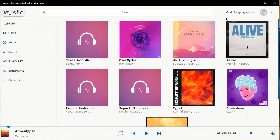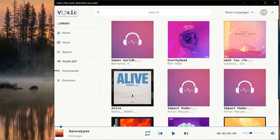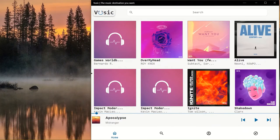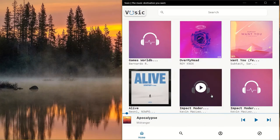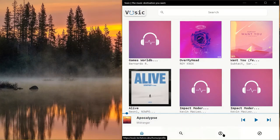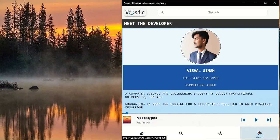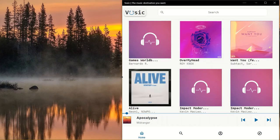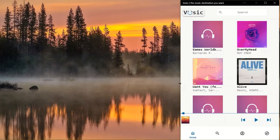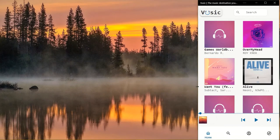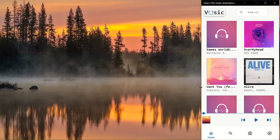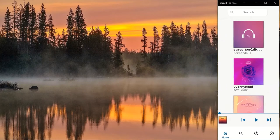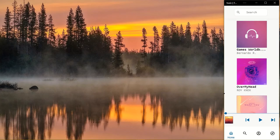Now let's have a look at the responsiveness of the website. This is the laptop view. Moving towards the tablet view — on tablet view, you get the bottom navigation at the bottom. Then the mobile view — this is the mobile view. Furthermore, it can shrink up to a smaller size like this.